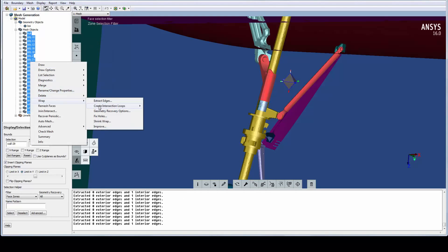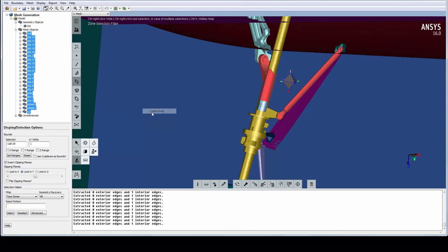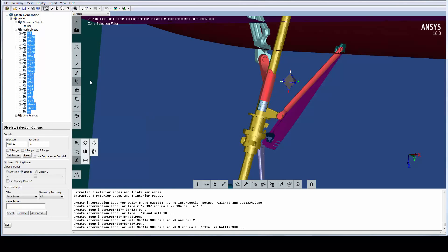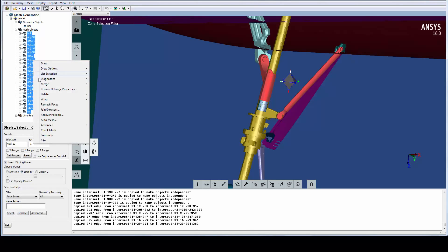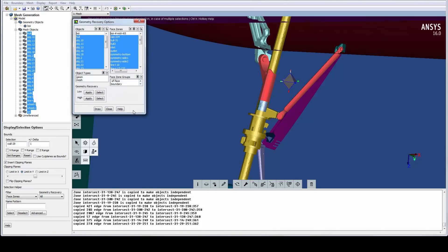We have intersections between the hull and the gear, so we need to extract all those intersection loops. We have the option to do both high and low wrapping, high being the default, resulting in excellent feature capturing, while the low is the quick and dirty option.